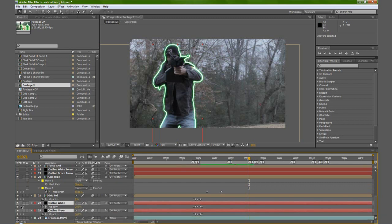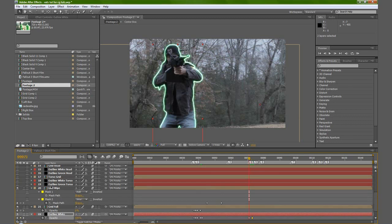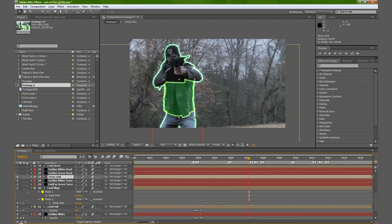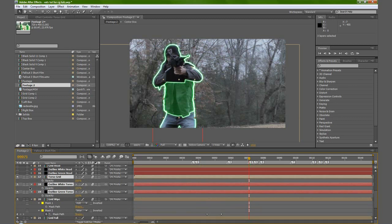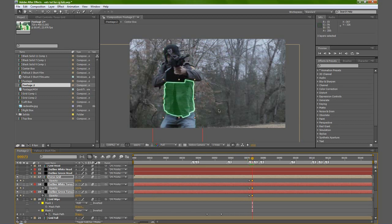Let's make another keyframe by hitting this button here. Go forward two frames — page down, one, two — and then set them to zero. Now go back, and we're going to select our outline green torso, outline white torso, and torso grid. Take those three. Hit T. We're going to make some keyframes. Bring it to zero. Right here, go forward two frames, then bring it up to 100. So it's basically just a little trade-off as we select the torso.